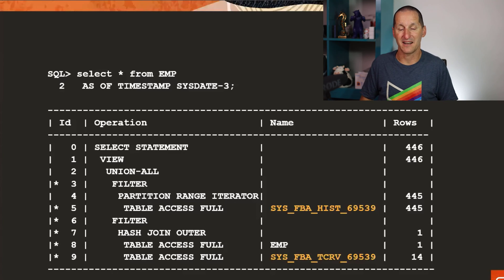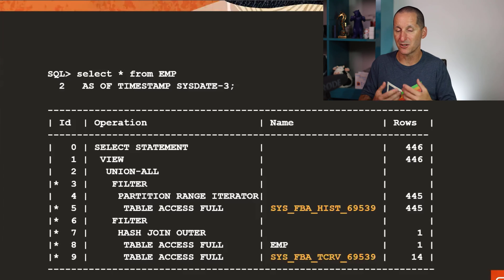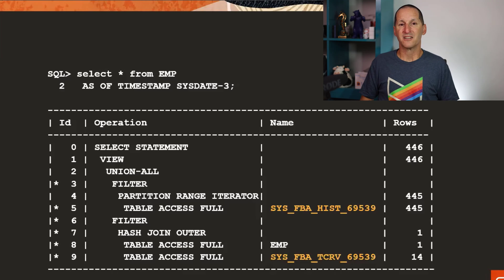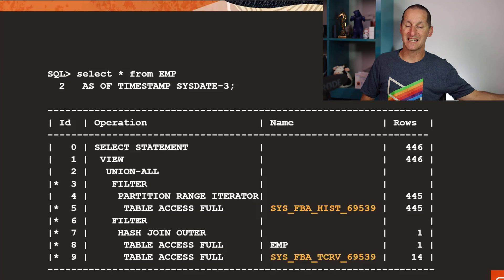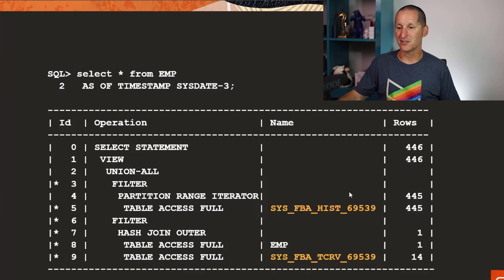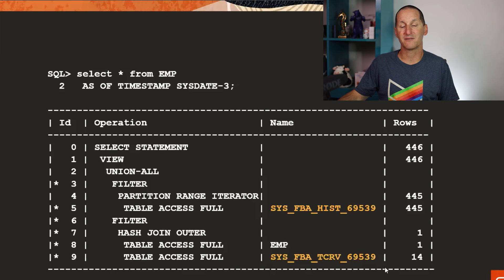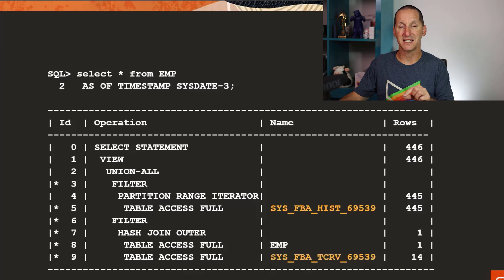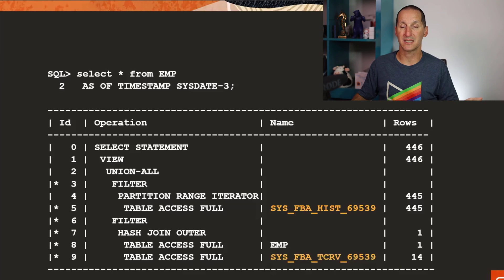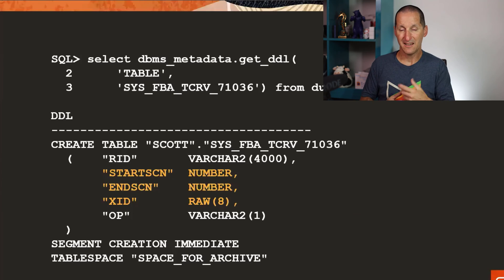But what about if I come back three days later and say show me the table as it was a few days ago? That's what flashback data archive enables. You can see the execution plan looks very different. To show me the table as it was three days ago, I'm looking at these new internal tables that came as a result of putting that table into the flashback data archive.